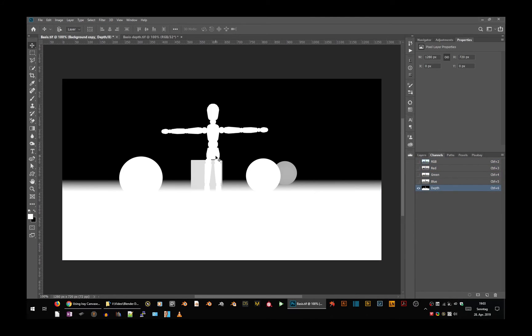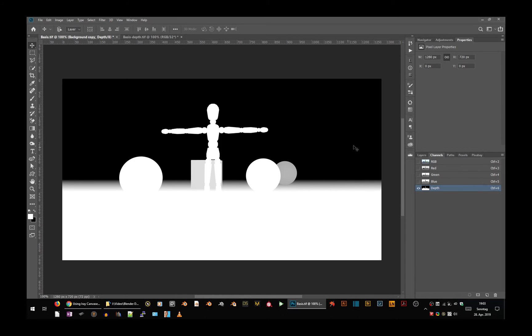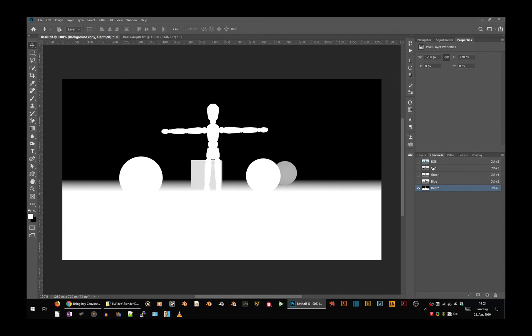So we have white, 255 here in the foreground. This should be sharp. And we have zero, the black in the background, which should be blurred.